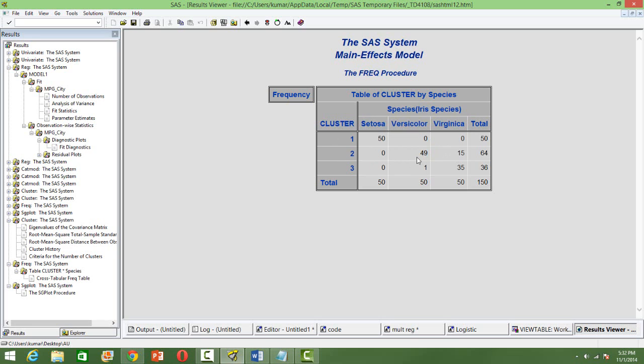Cluster 2, we have 49 versicolor, but 15 verginica are there. So, this cluster is versicolor cluster, but there are 15 observations from verginica, which are also present in this cluster. So, 15 misclassification.